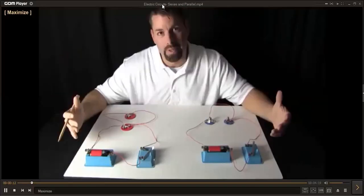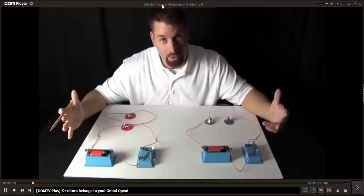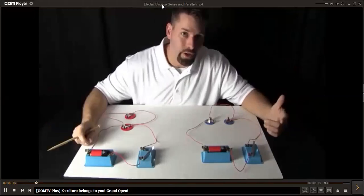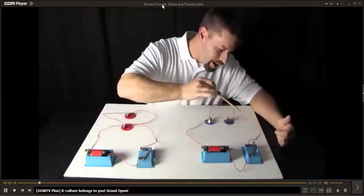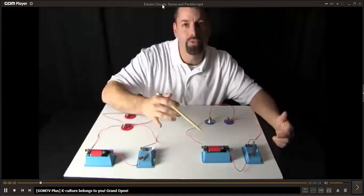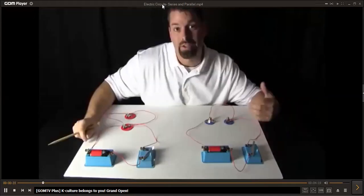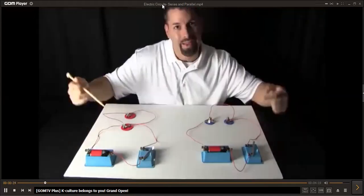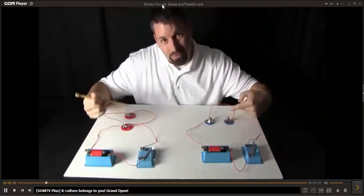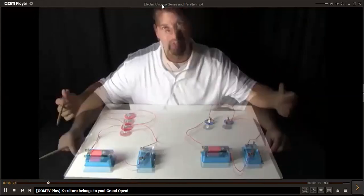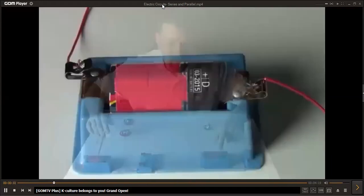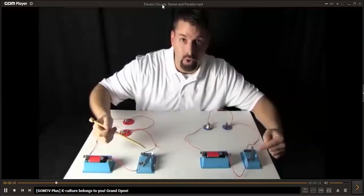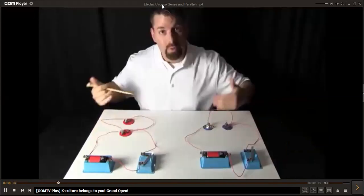I have in front of me an electrical problem. In another video, we talked about the idea that electricity needs a path to move through and follow. Scientists call that a circuit. Take a look at these two different circuits I have in front of me. These circuits look almost the same — they both have batteries, a switch to turn them off and on, wires, and light bulbs.